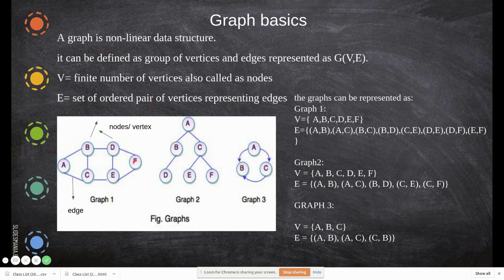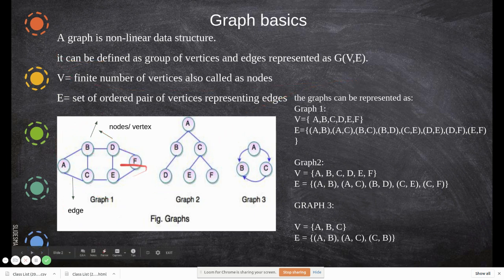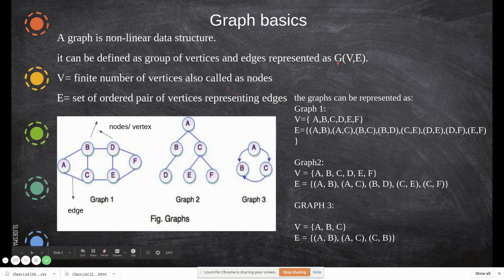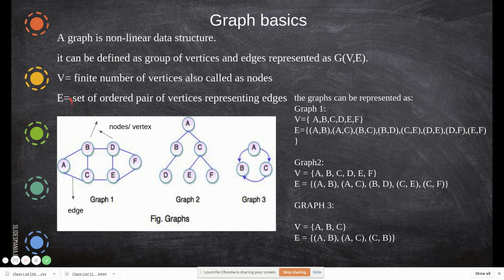A graph is a non-linear data structure — you can go from one node to another in any direction; you can start from anywhere and reach anywhere, there is no sequential access. Mathematically, a graph is defined as G(V, E), consisting of two things: V, a finite set of vertices (also called nodes), and E, a set of edges representing connections between vertices.